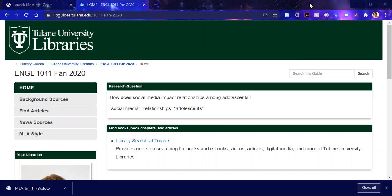Hello, everyone. This is Jane Pinzino, your librarian in Howard Tilton Library on the Tulane campus. I will be supporting you in your research this semester in Professor Pond's English 1011. It's my great pleasure to do so.